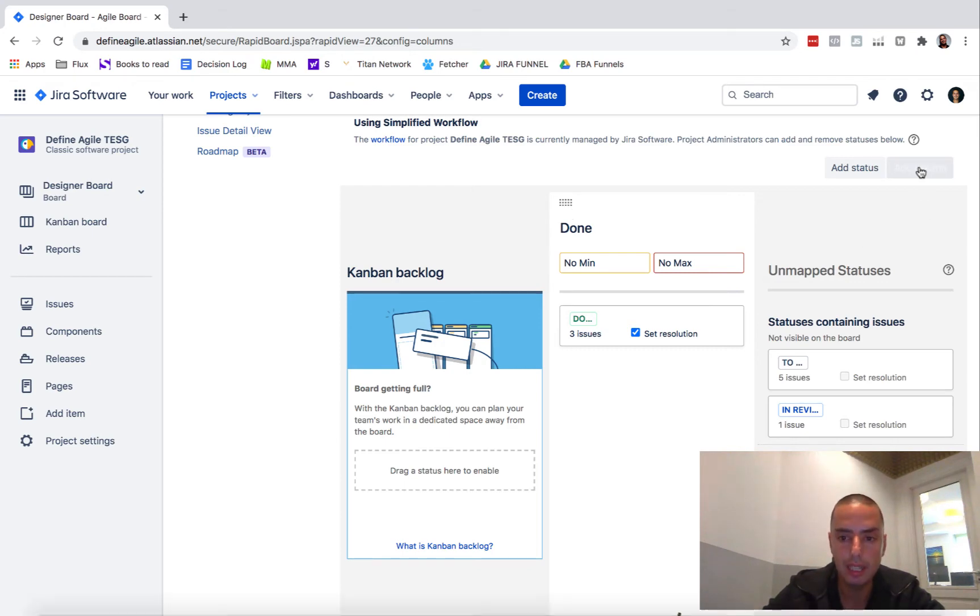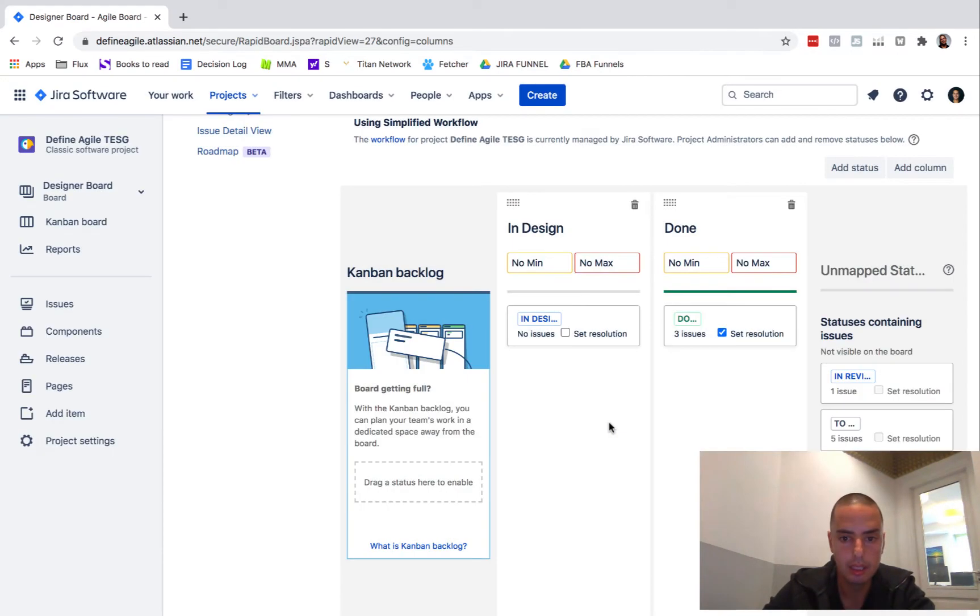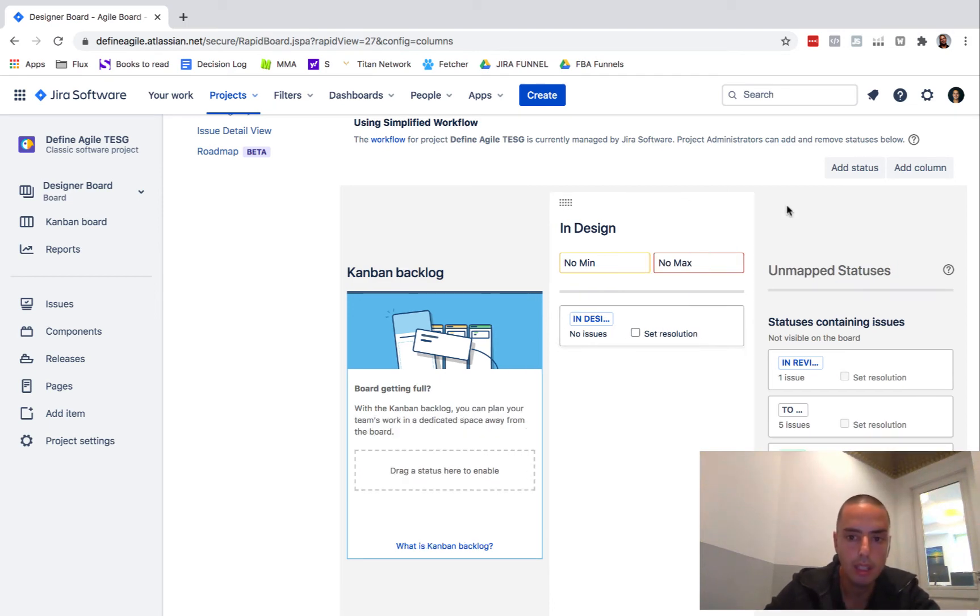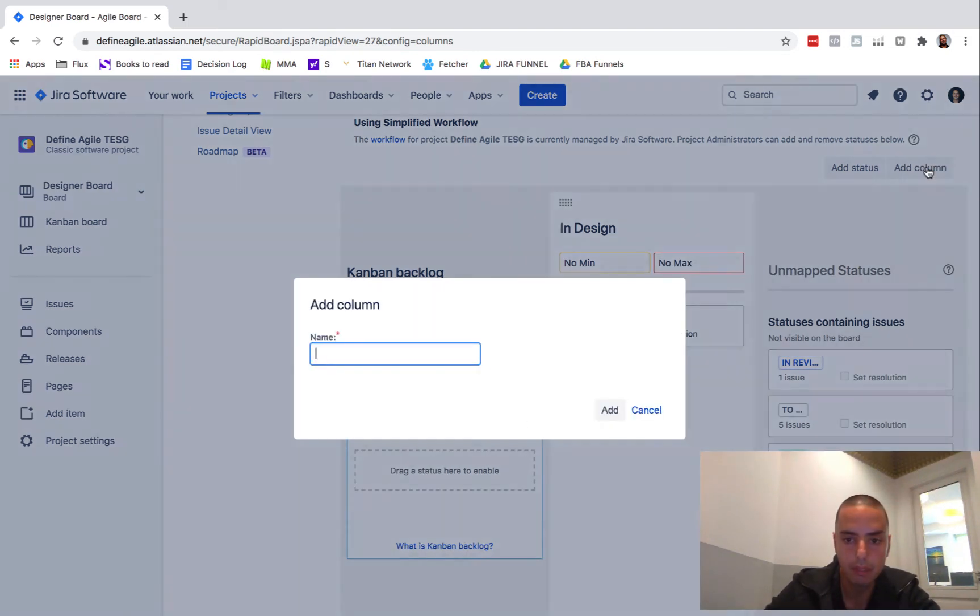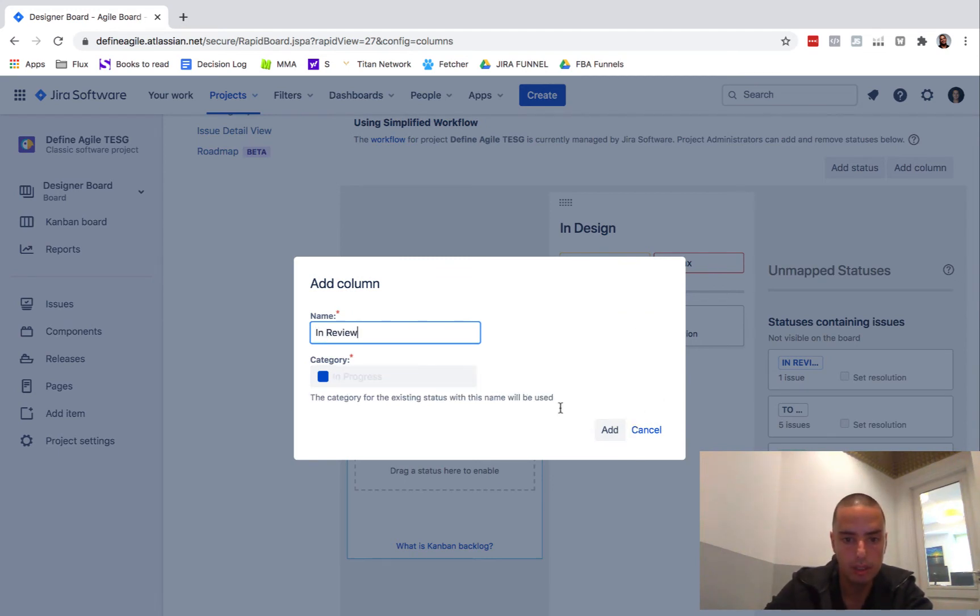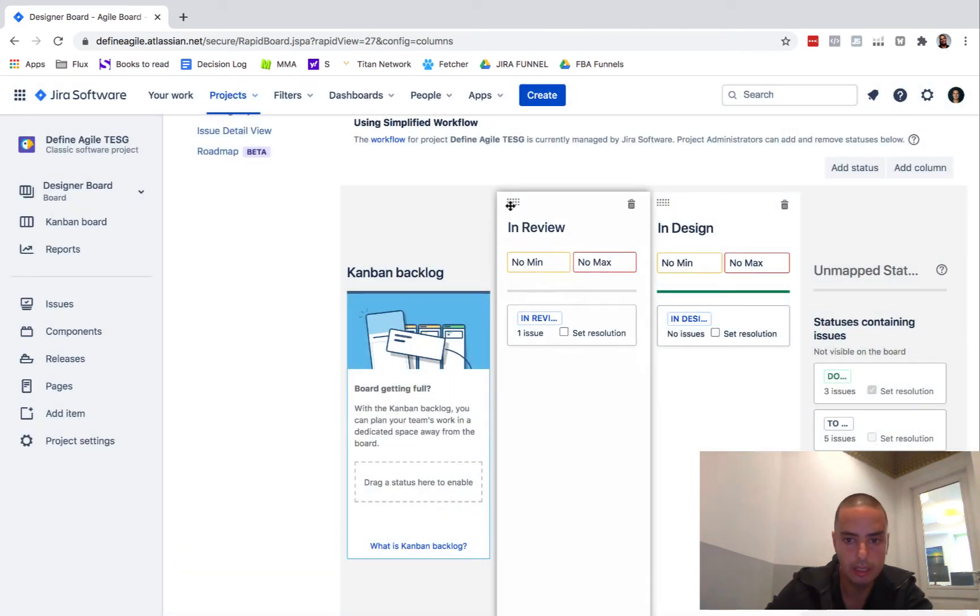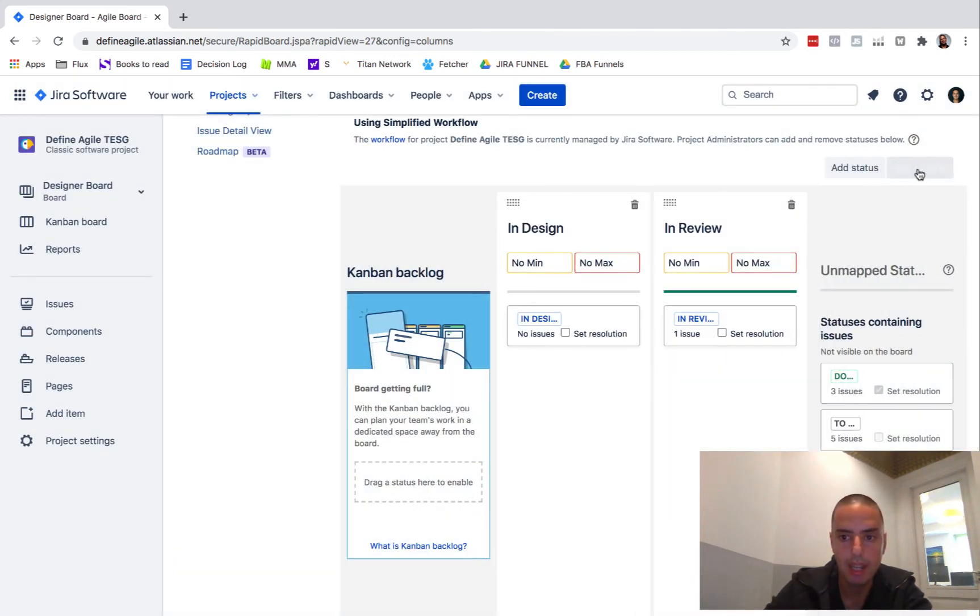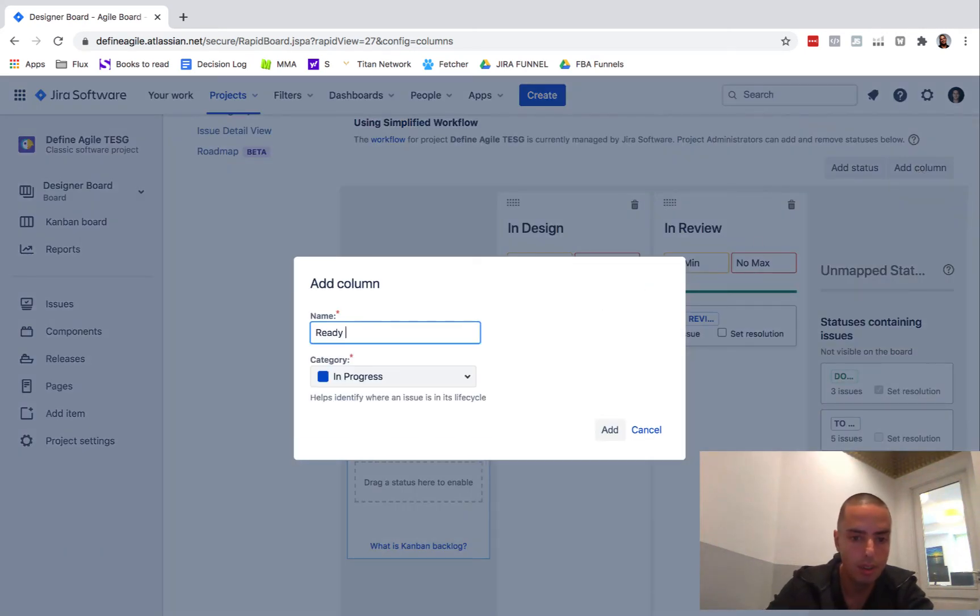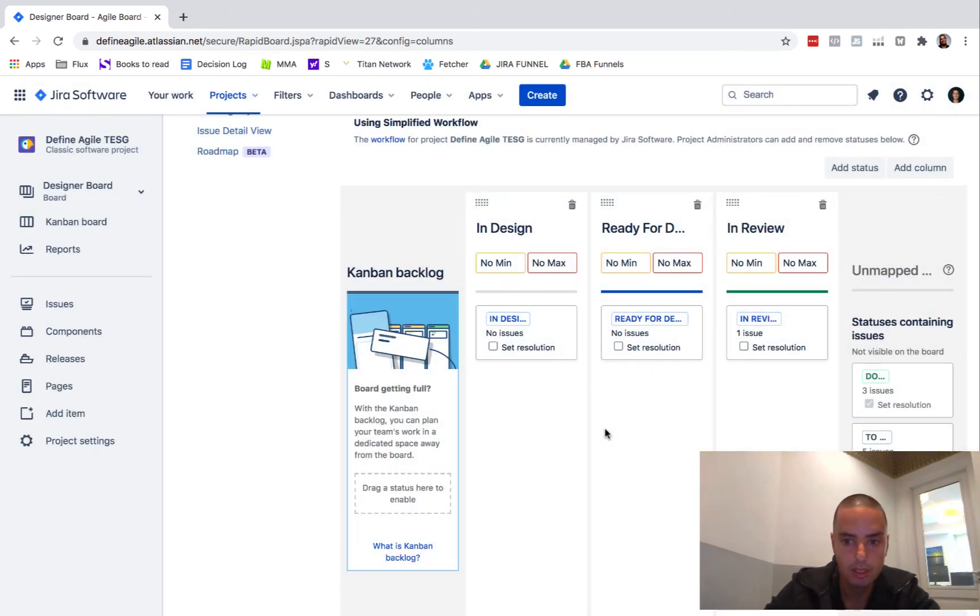Let's call it In Design, which is in progress. Add it, it's already created status for me. Now I can delete Done because you need to have one. You can have In Design, then you can have In Review. Make sure that they are unique. I guess In Design, then I have In Review, and then I have Ready for Developers. And this is my board.